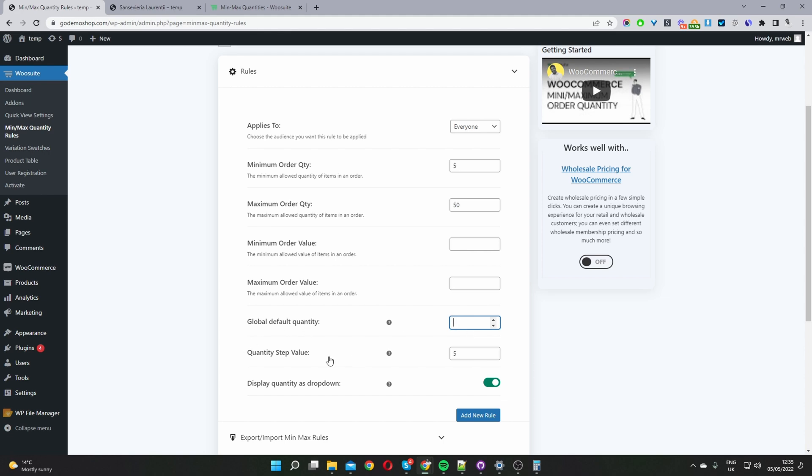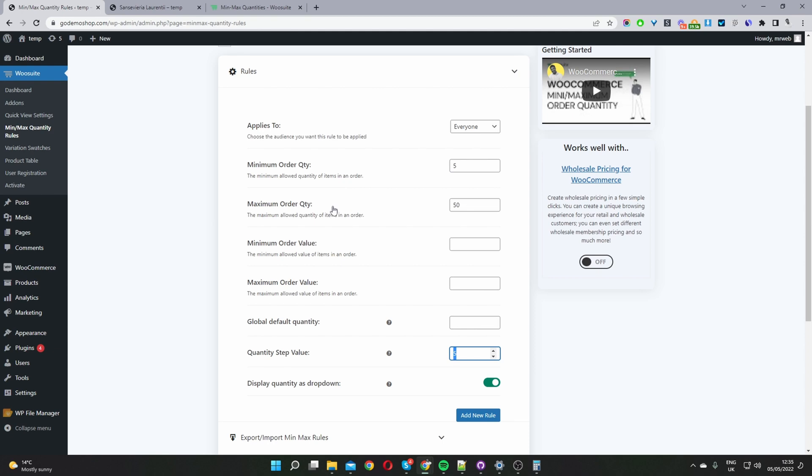And here we've got our quantity step value meaning we can create different order increments. So for example here we've set the order increments to five meaning the user will be able to add the quantity to cart in groups of five. And then also I've enabled this option where it says display the quantities as a drop down. This is optional you can disable it if you like. But this is how we set our global minimum order quantity rules.